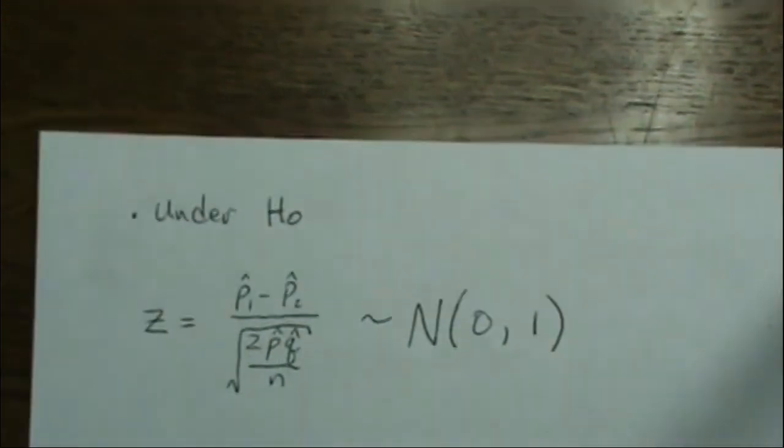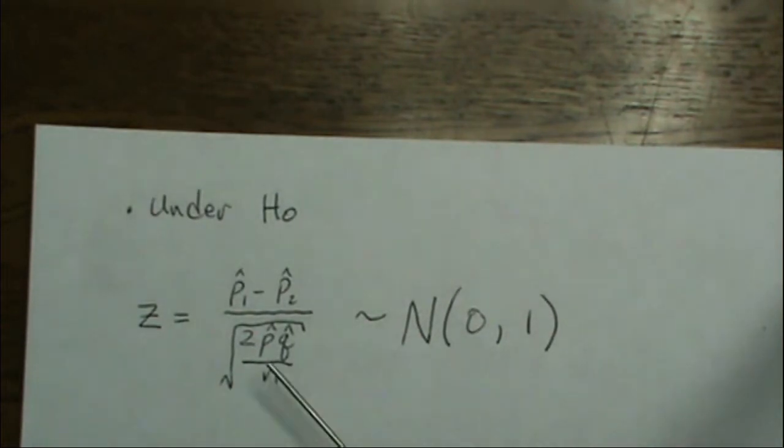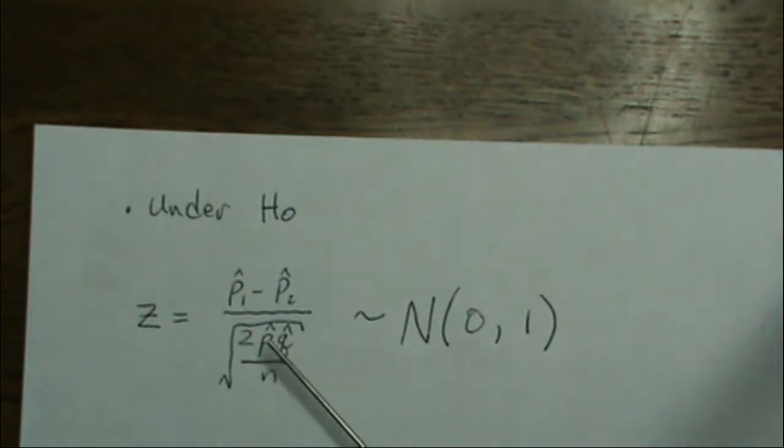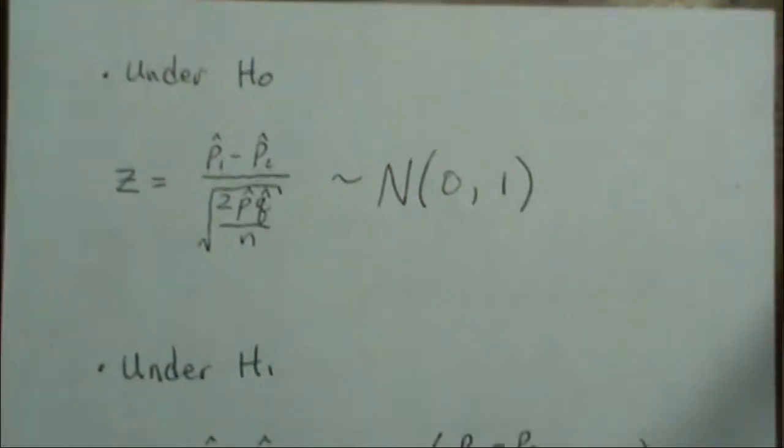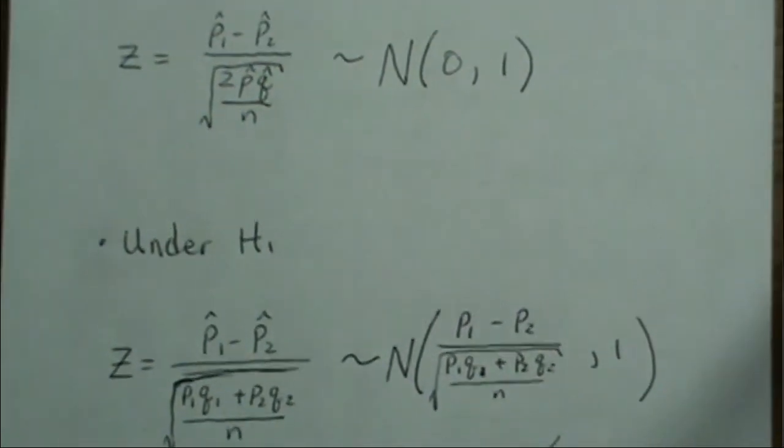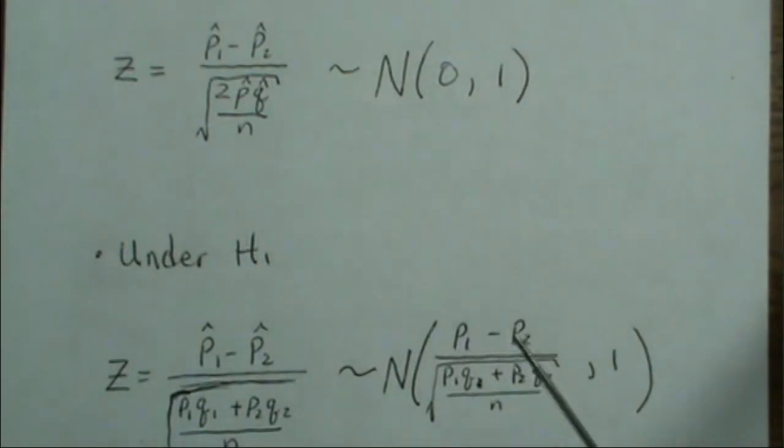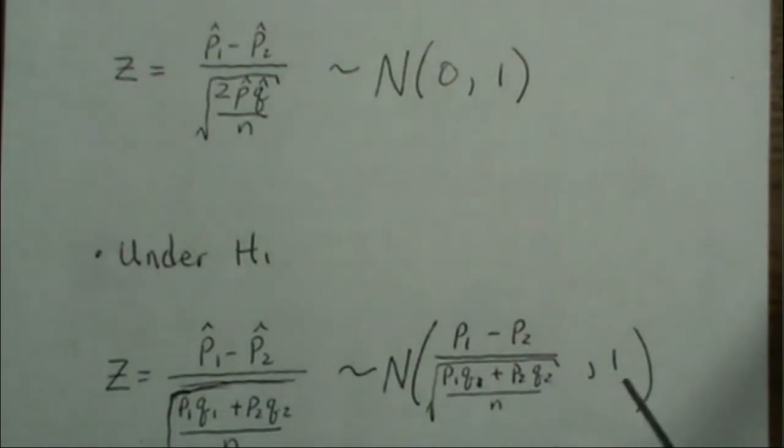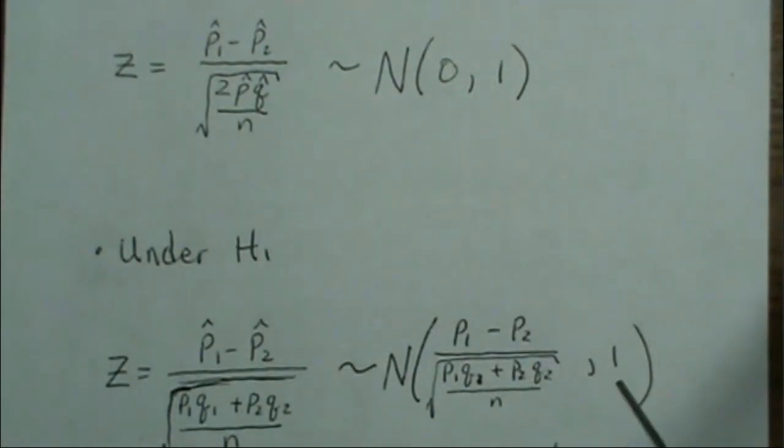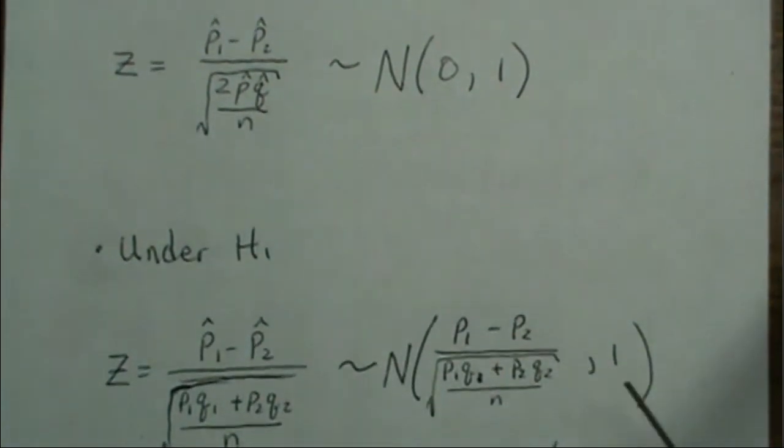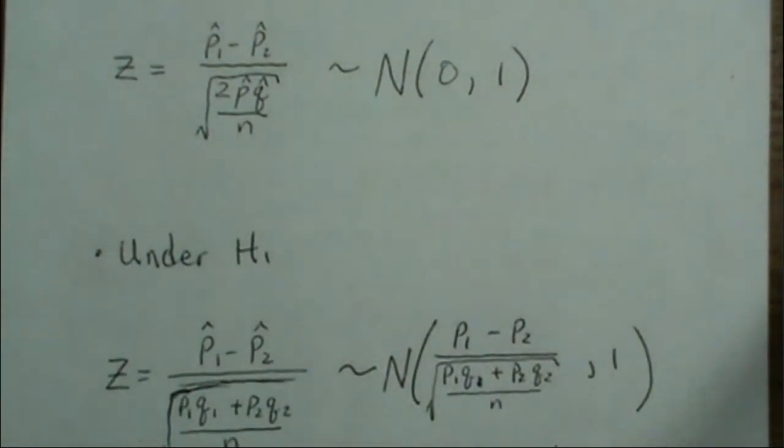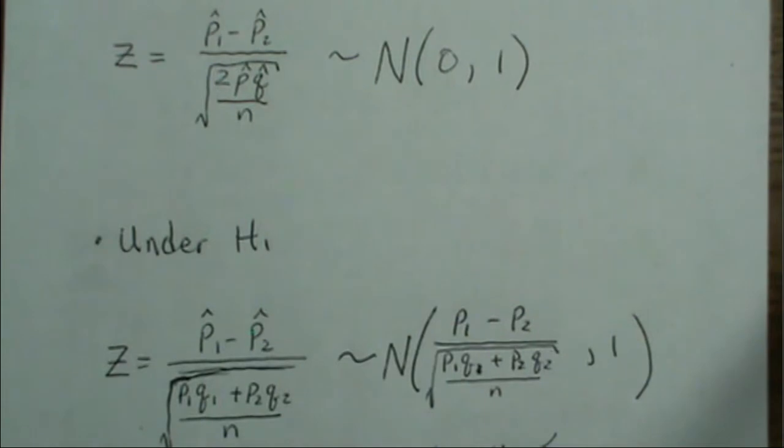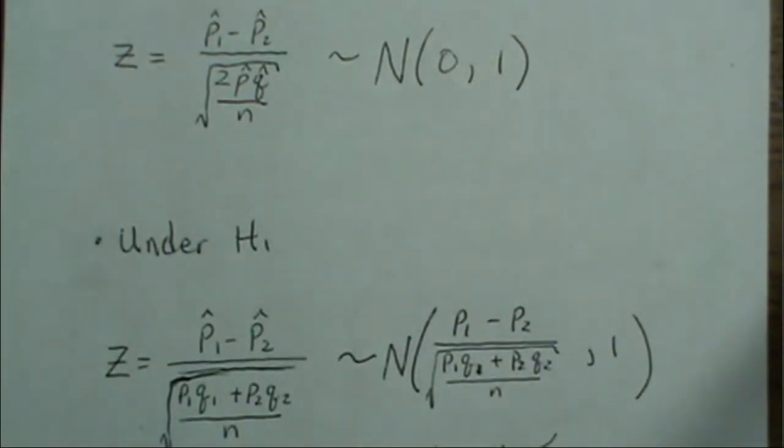Under the null hypothesis, the test statistic - remember this is that common estimate of the variance or the proportions - is normal(0,1). Under the alternative, it's not a zero parameter, it's p1 minus p2 over its standard deviation. That's the mean, and the standard deviation of this distribution is 1. When calculating power and sample size, the distribution under the alternative should shift over the rejection region somehow. When we calculate that area, that's power.